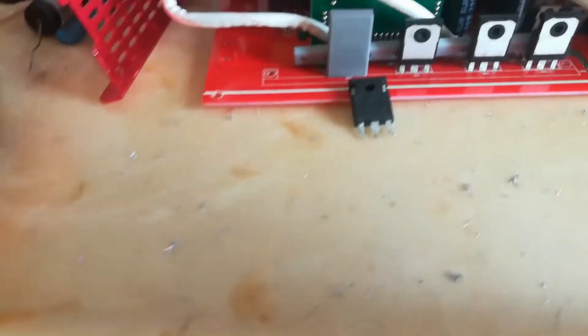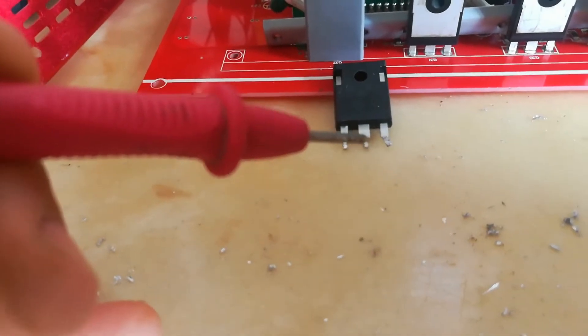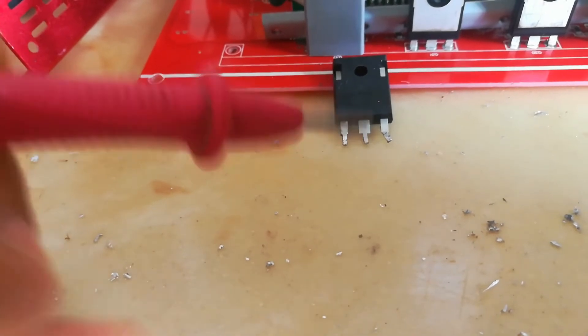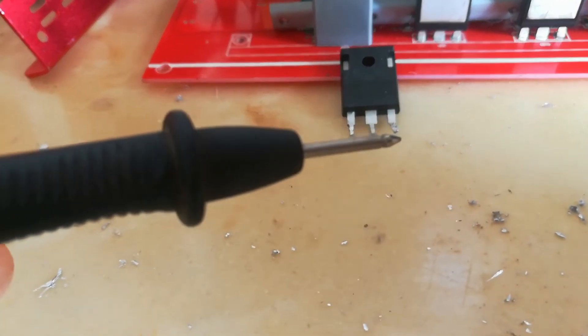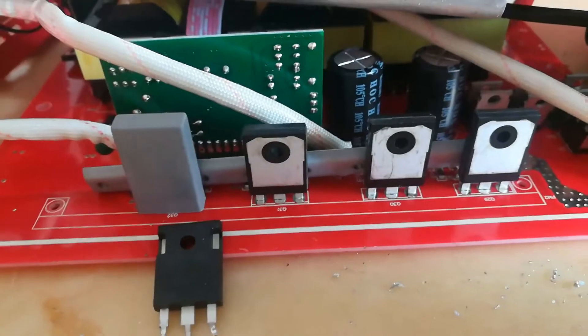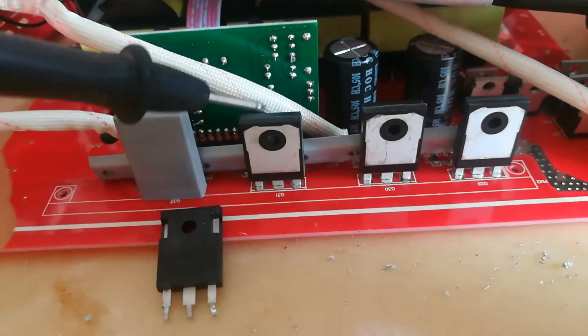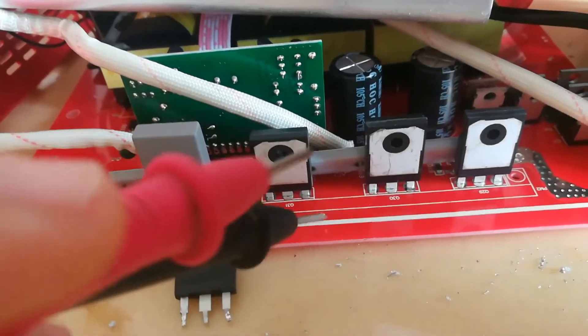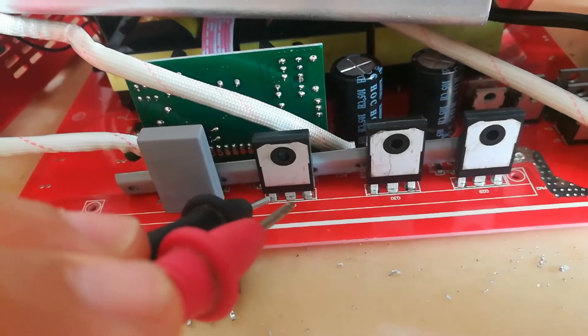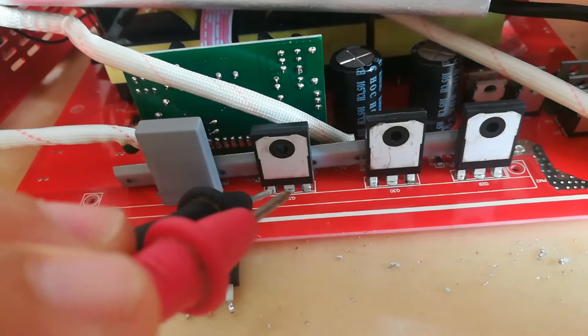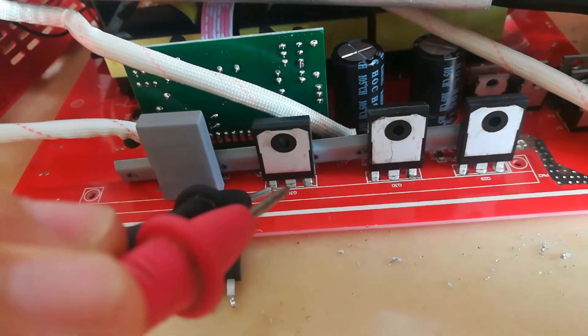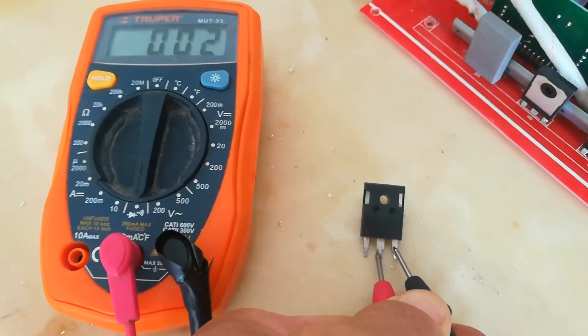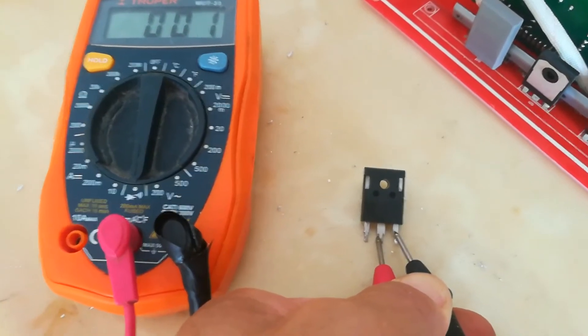So you put your tester on there and then what you're gonna do is you're gonna touch the red one to the middle part and the black side of your tester to the far right side. Okay, when I tested it I was actually looking at the back of the diode so it's inverted. So I touched the red to the middle and the black to the outside, to the left side, and you shouldn't get any beeping.